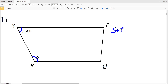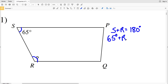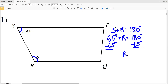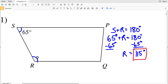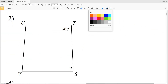In number one, S is supplementary with R, so angle S plus angle R equals 180 degrees. S is 65 degrees, so 65 plus R equals 180. Subtracting 65 from both sides gives R equals 180 minus 65, which is 115. So angle R is 115 degrees.